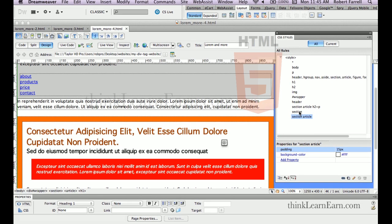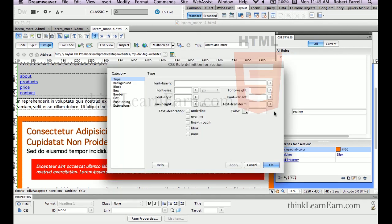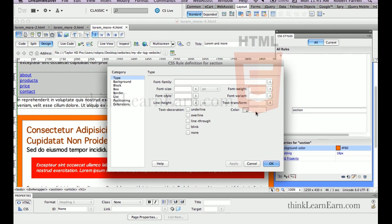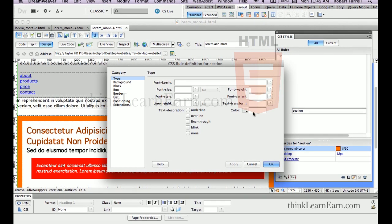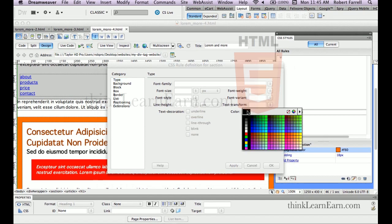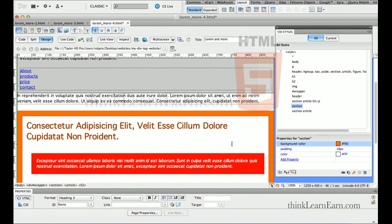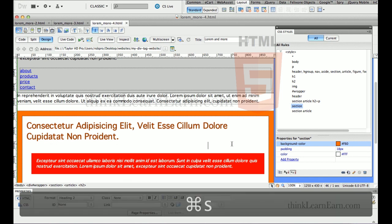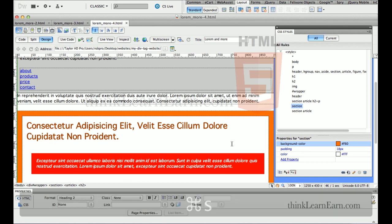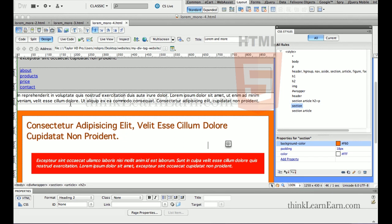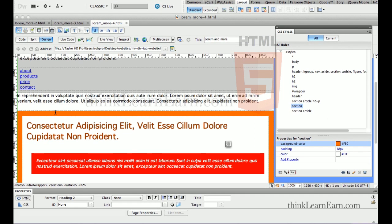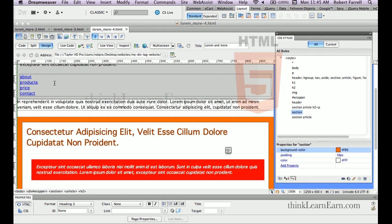Now I want to default the body copy inside the section tag to be white — right now it's going to fall to black. I'm going to double-click the existing rule and set it to white. Let's go to the code for a second.